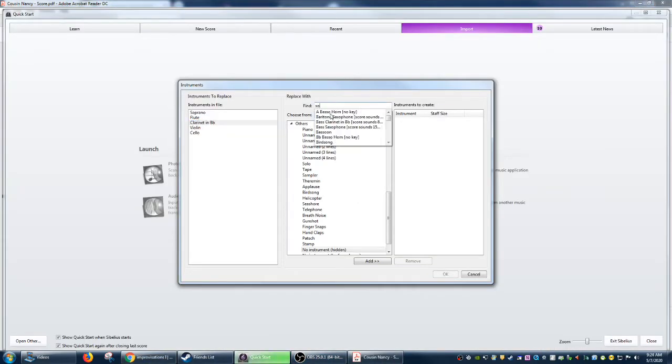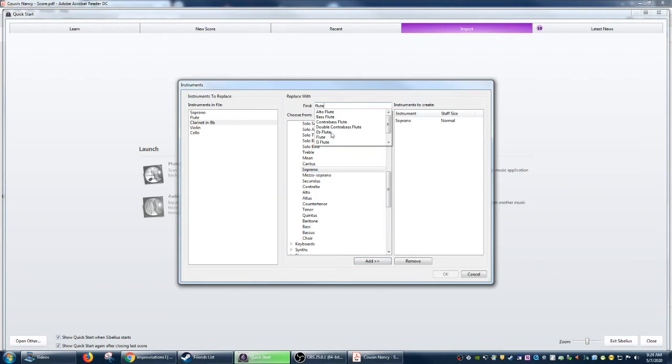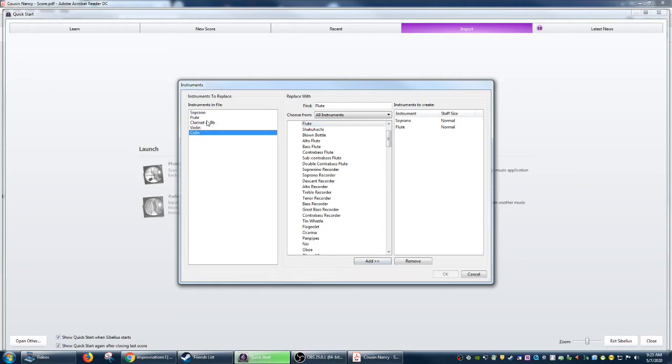And the flute, you add it. You can get clever too. If you say, you know, we've imported this quintet but you want to arrange it for something else, you can choose something else. So instead of clarinet and B flat, we're going to use a bass flute instead.